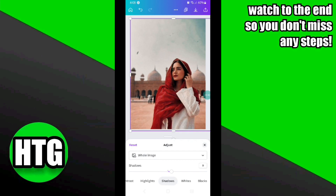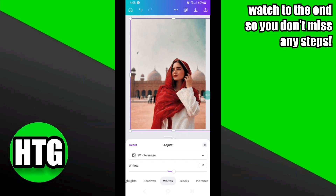Now let's play with Shadows and see how it looks. As you can see, by increasing my shadow level my image is more clear. Now I'm going to adjust the Whites level of my image.